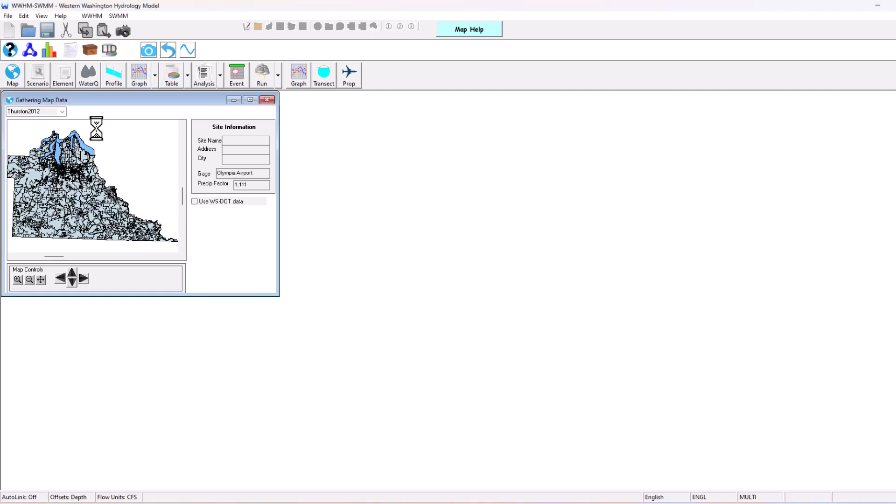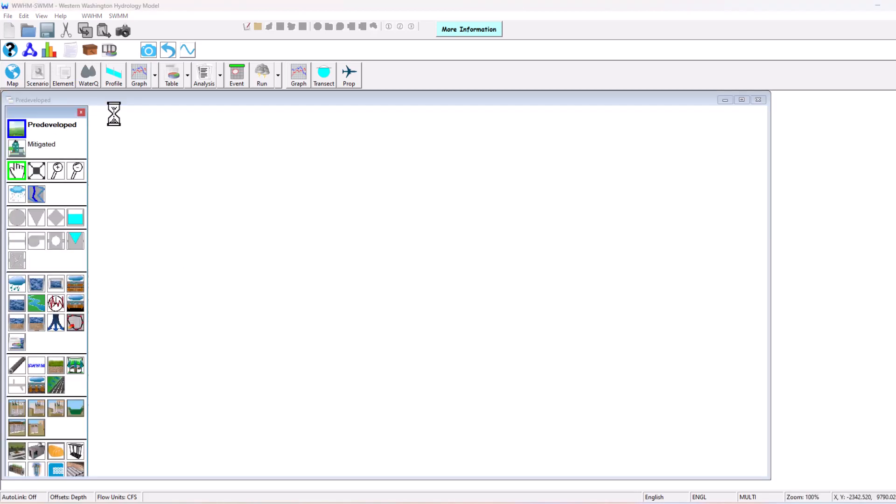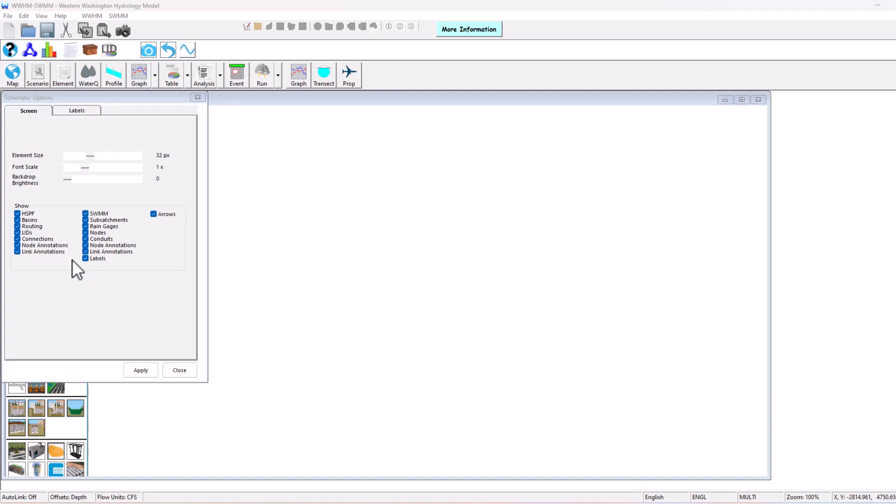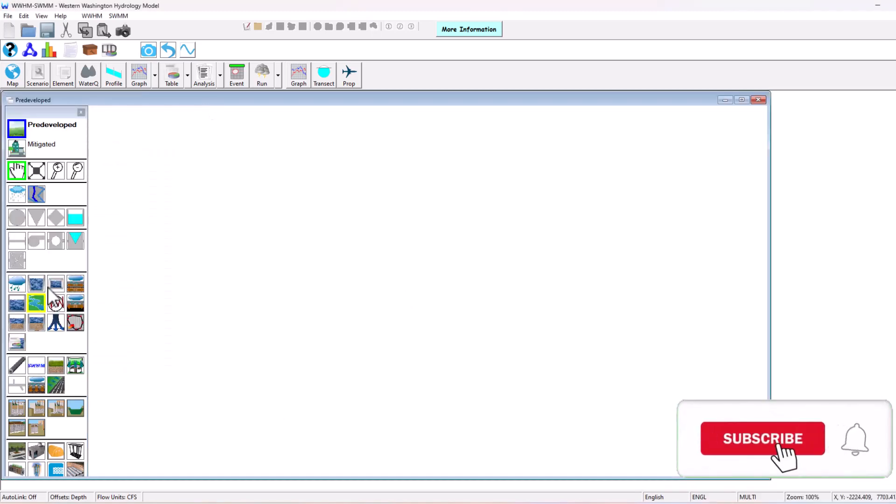I have Thurston County pulled up. It doesn't matter a whole lot for this scenario, but I'm going to select the Olympia Airport rain gauge. If we click the select scenario tab here and we click pre-developed, this is going to be our pre-developed scenario. Unlike some of our other software where there was a grid, there's no grid in this one.